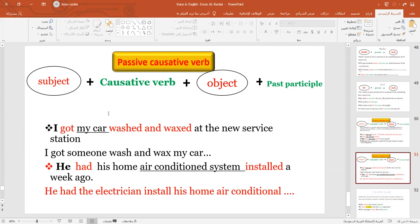Here are more examples. 'I got my car washed and waxed at the new service station.' Subject: I; causative verb: got; object (receives the action): my car; verb in past participle: washed and waxed. The active form would be: 'I got someone to wash and wax my car.' Another example: 'He had his home air conditioning system installed a week ago.' Subject: he; causative verb: had; object: air conditioning system; past participle: installed. In the active form: 'He had the electrician install his home air conditioning system.'